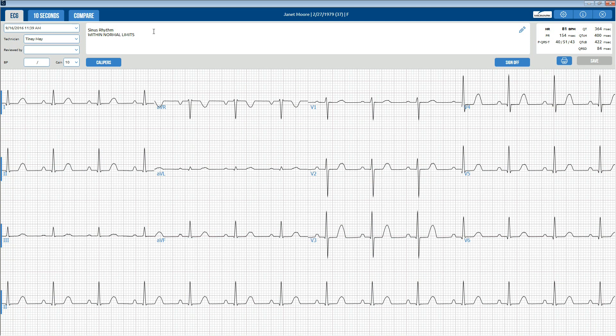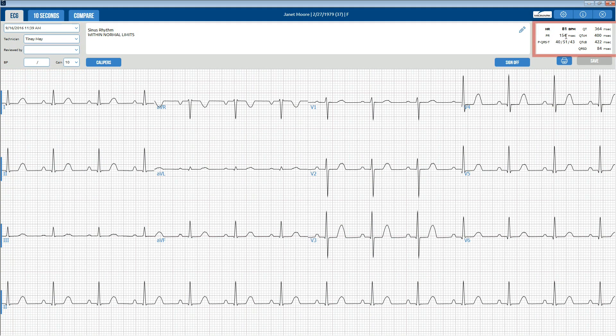The date and time of the selected report, name of the technician conducting the test, and the patient's blood pressure, if entered, will appear on the top left side of the screen. The general measurements are displayed on the upper right portion of the report review screen.